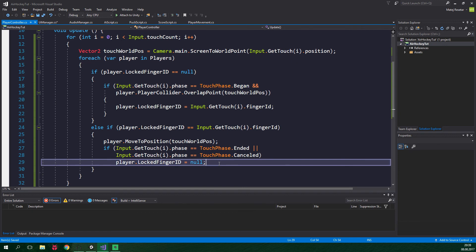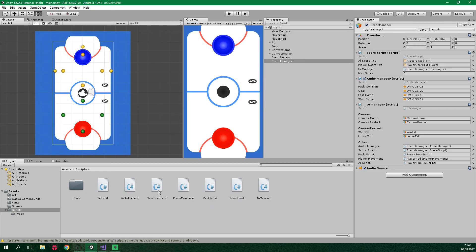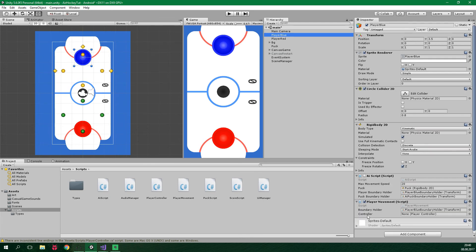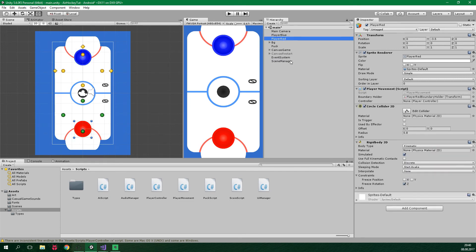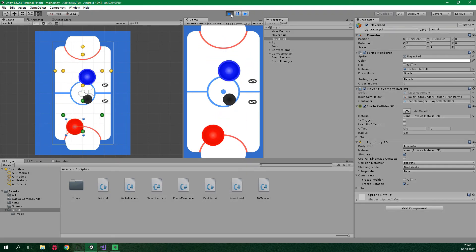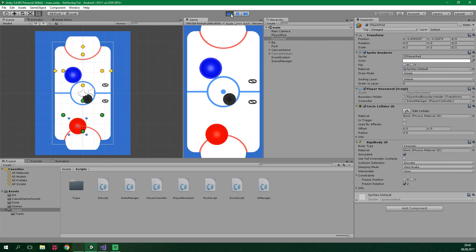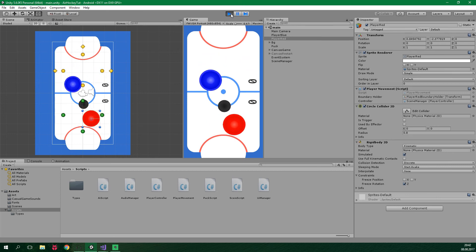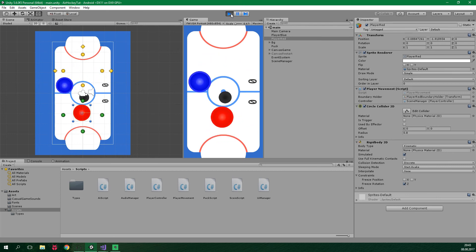Now let's set everything up in the Unity editor. We wanna drag the PlayerController script to the scene manager game object. Now we wanna select player blue, set up the controller variable by dragging the scene manager game object onto it, and do the same for player red. Now when we launch the game, we should be able to control both players at the same time. And yeah, we can definitely do that — we are really controlling both players at the same time on the same device with two touches.